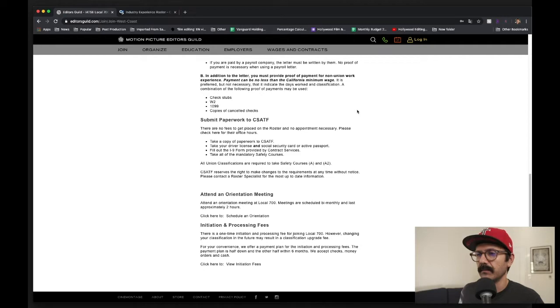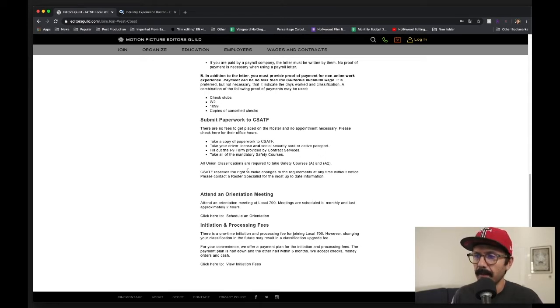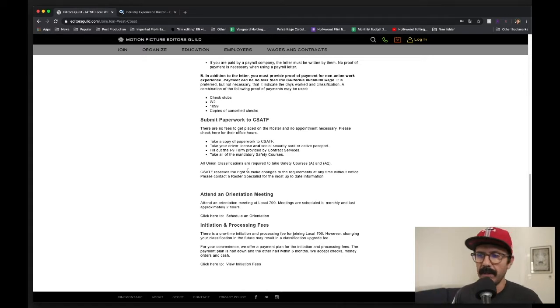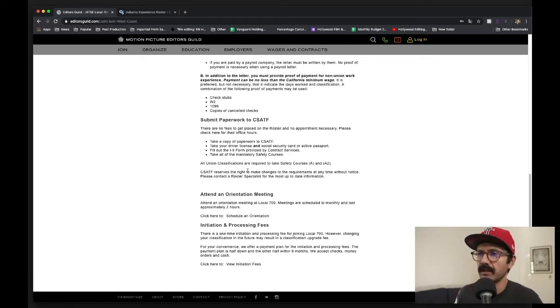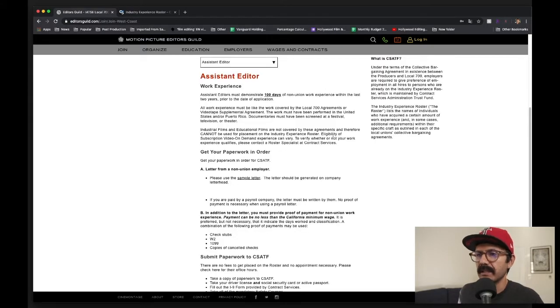You submit that paperwork - the letter and your pay stubs - to Contract Services. Eventually you get to go to an orientation at the union at Local 700, and then when you want to join the union you pay your initiation and processing fees and you're good to go. The big thing, of course, is making sure you're working in something that counts and getting those days.